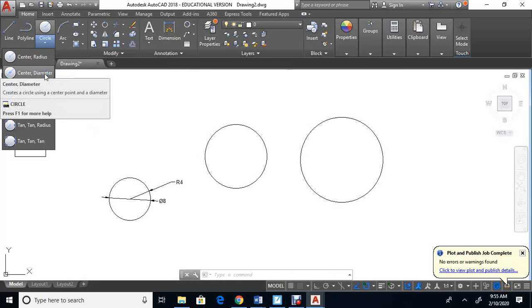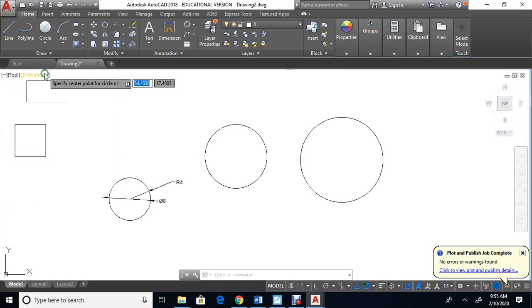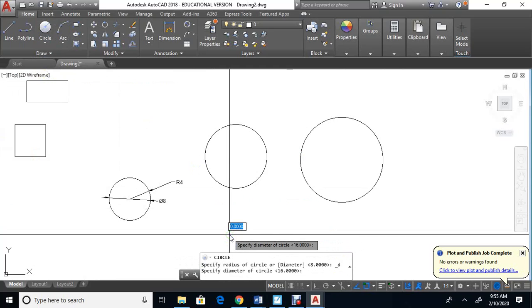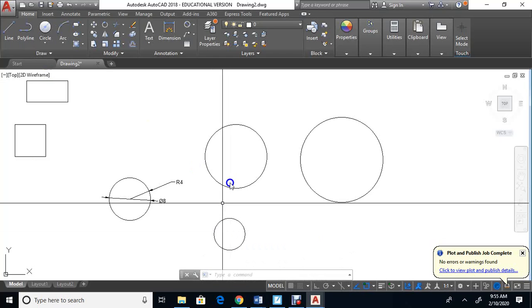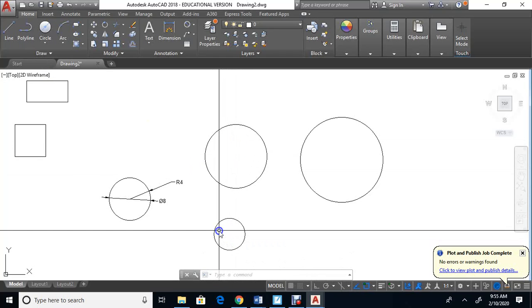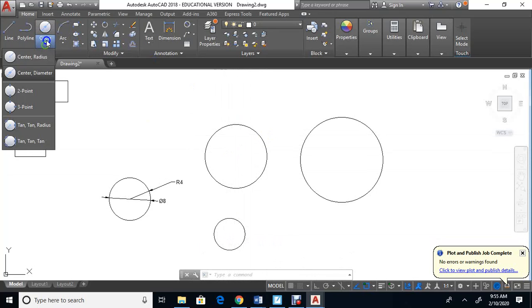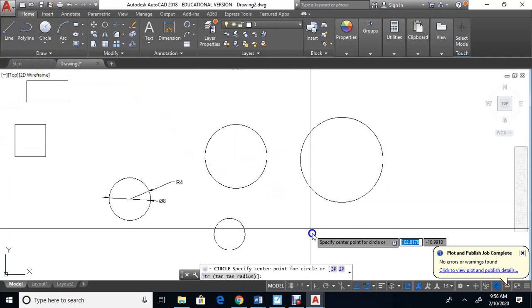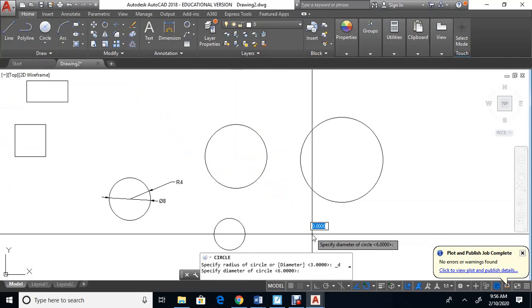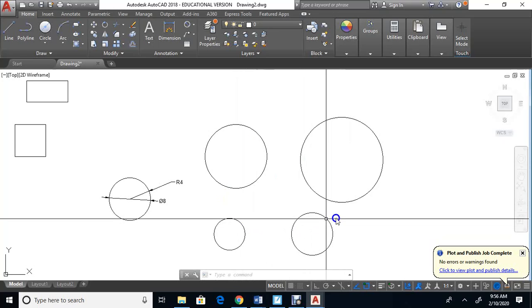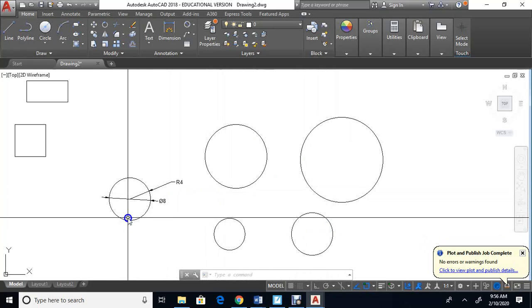Now let's make a circle using diameter. Go to center diameter, click a center point, and type six for the diameter. Notice the circle is half the size — the diameter is six but the radius was six before. Let's do one more: center diameter, click here, and type a diameter of eight.